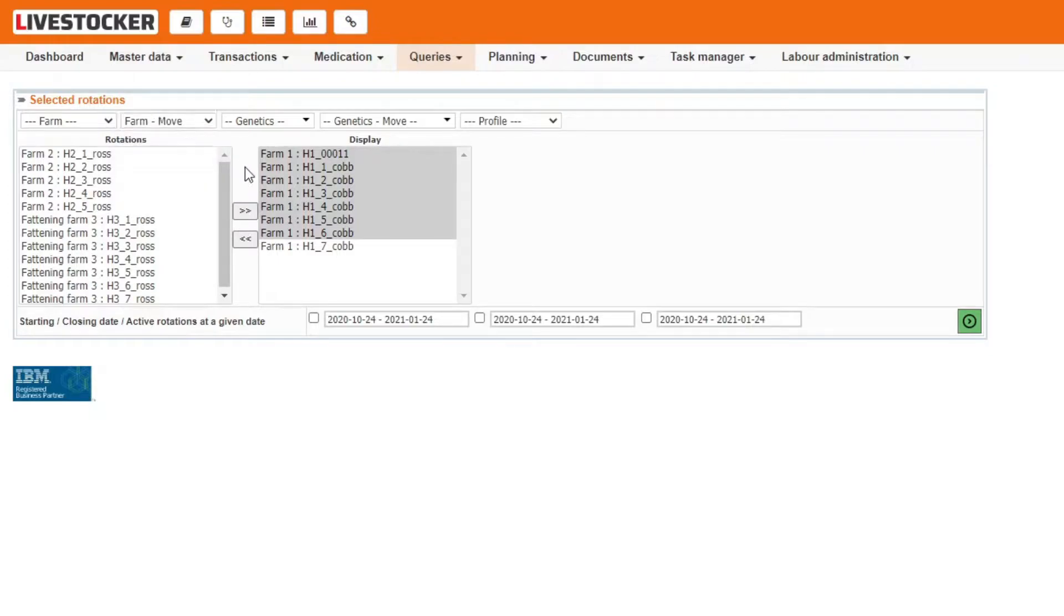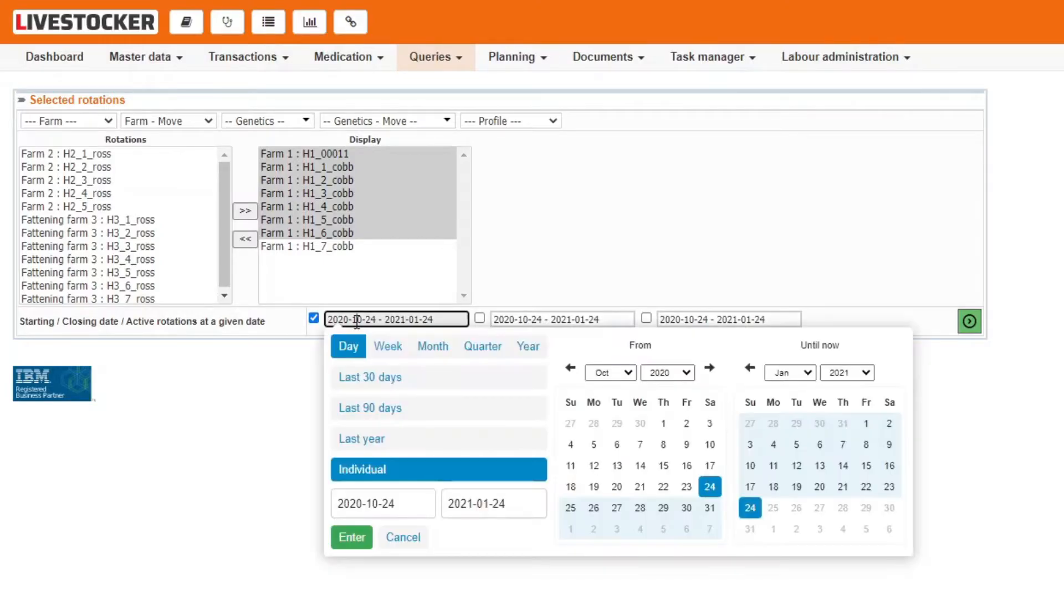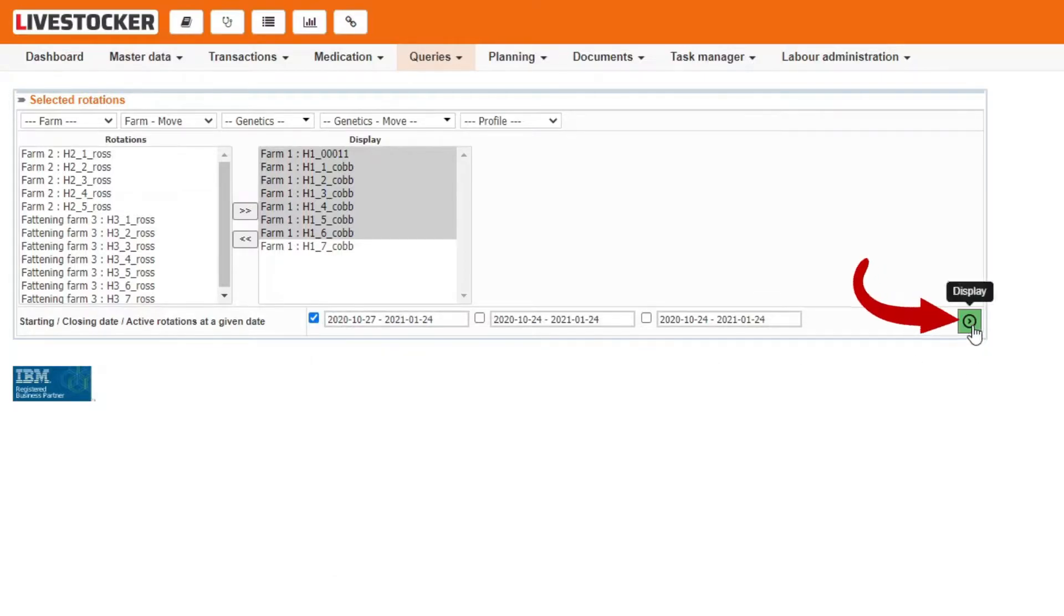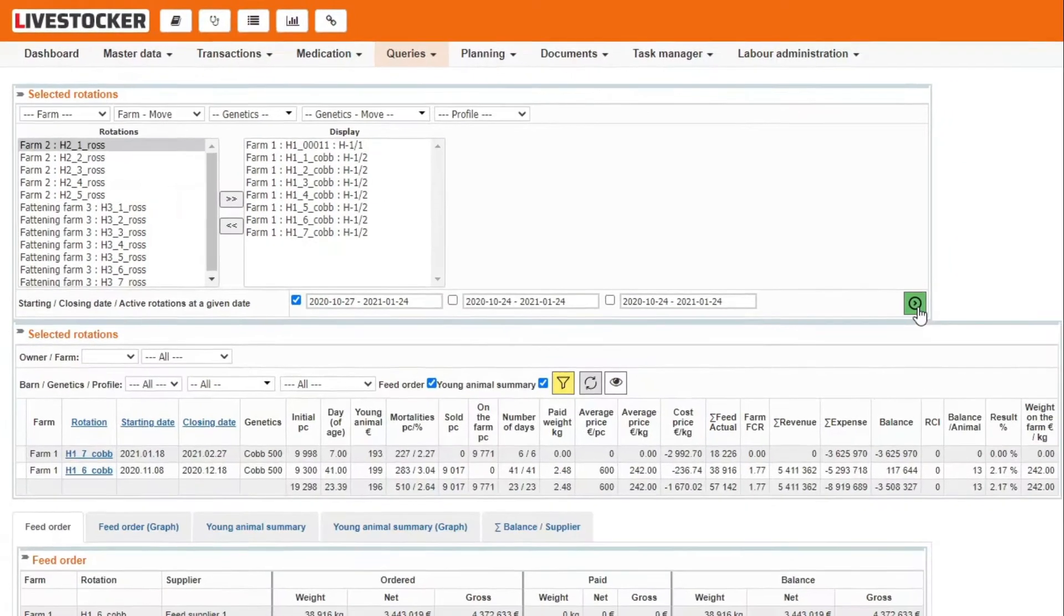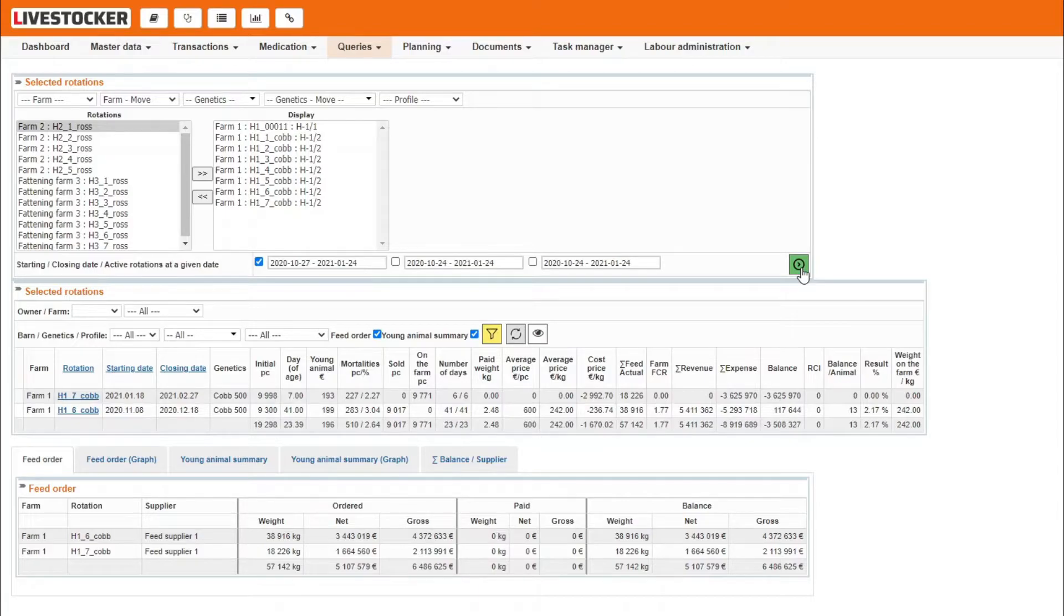You may also filter for rotations by specifying starting and closing dates in the row below the rotation sheet. For example, if you wish to know the performance of your rotation starting in a given interval, check the box before the first time field, set the time interval and click on the green display button. In this case, you do not have to select the rotation you are looking for from the rotation list, as the software will do it for you.